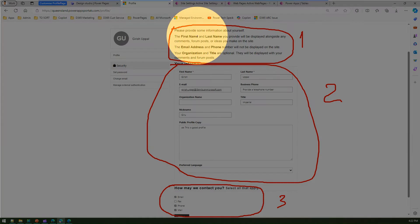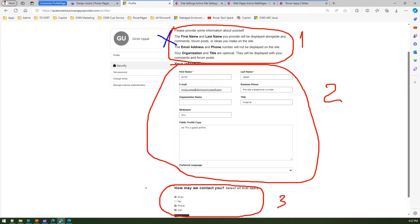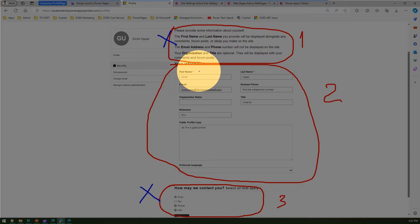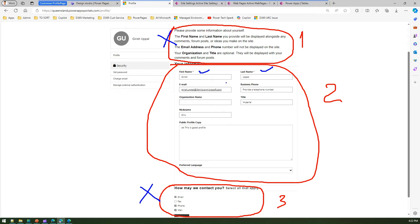The first section just gives basic information and adds no value, so I'll delete it. I also don't want the third section. In the profile form I'll just keep first name, last name, email, and business phone — nothing else. So we need to identify where each component comes from and make it a cleaner interface.